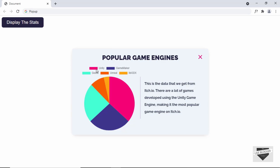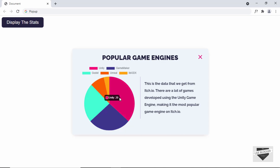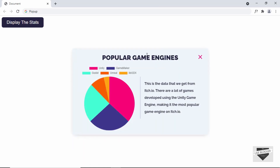So this is how it works. We can see that we have this pop-up displayed and also this chart. If I hover over it, the labels and values are displayed. We have all the labels, some text, and a close button with a hover effect. If I click the close button, the pop-up disappears. Then we have a button called 'Display the Stats' and clicking it shows the pop-up again. This is what we're going to design in this video.